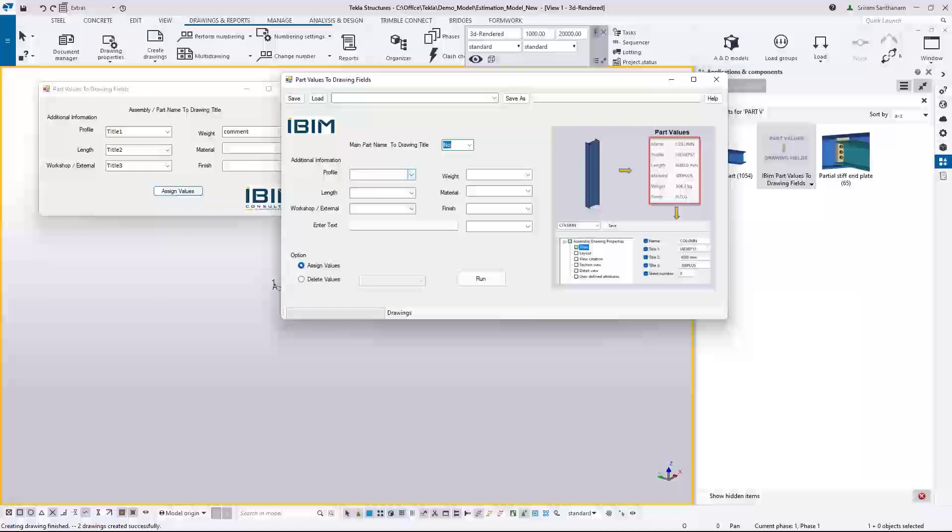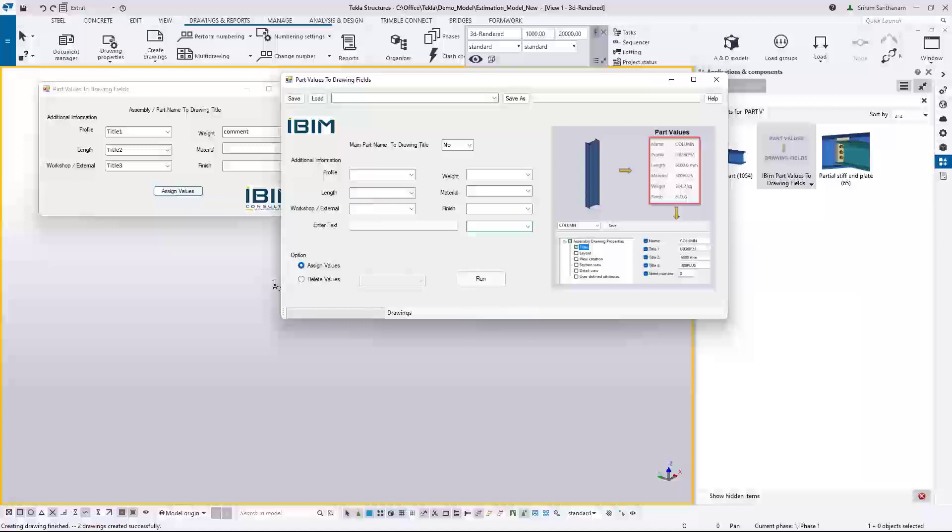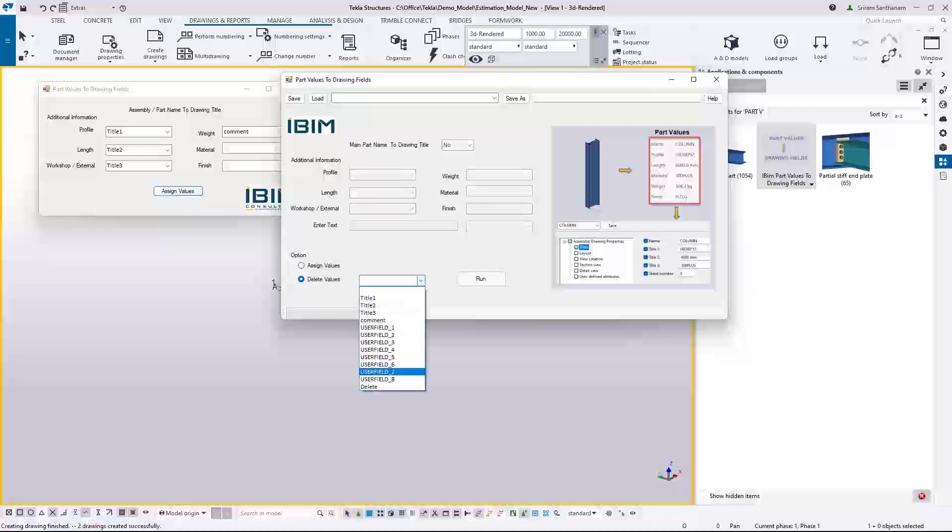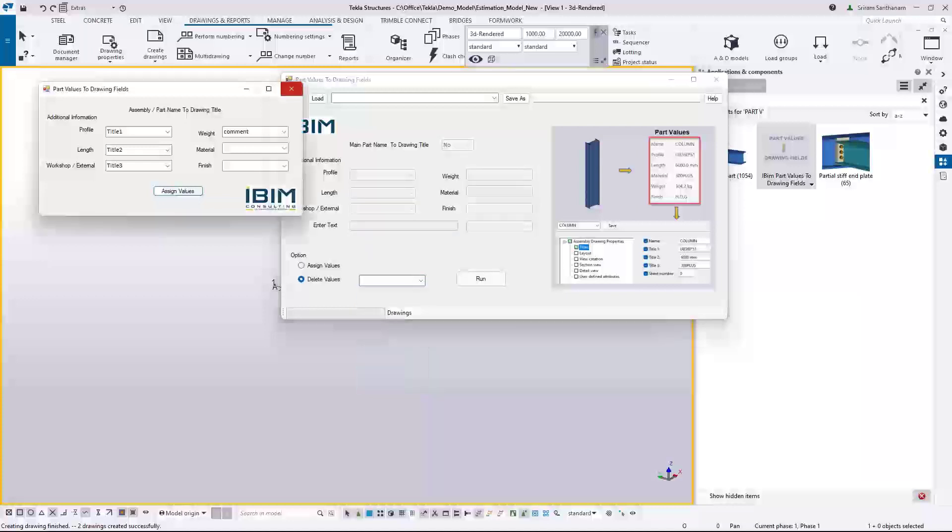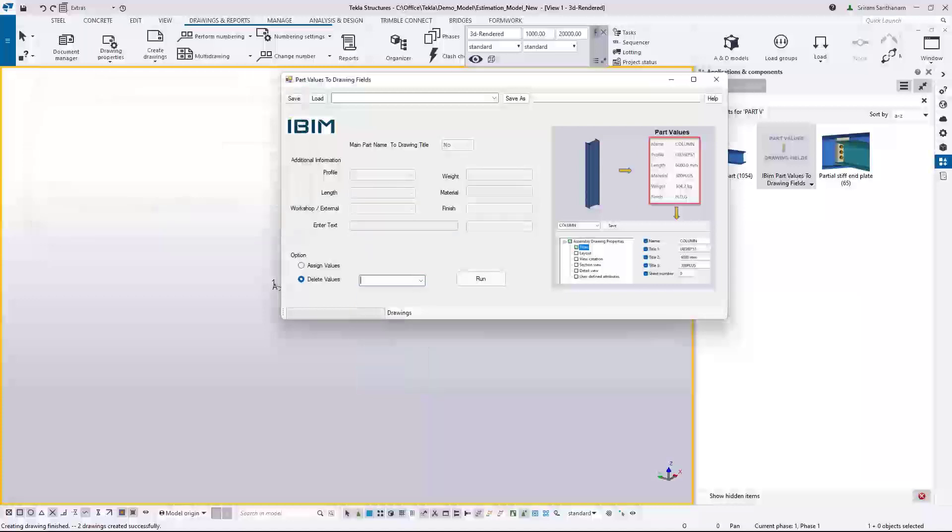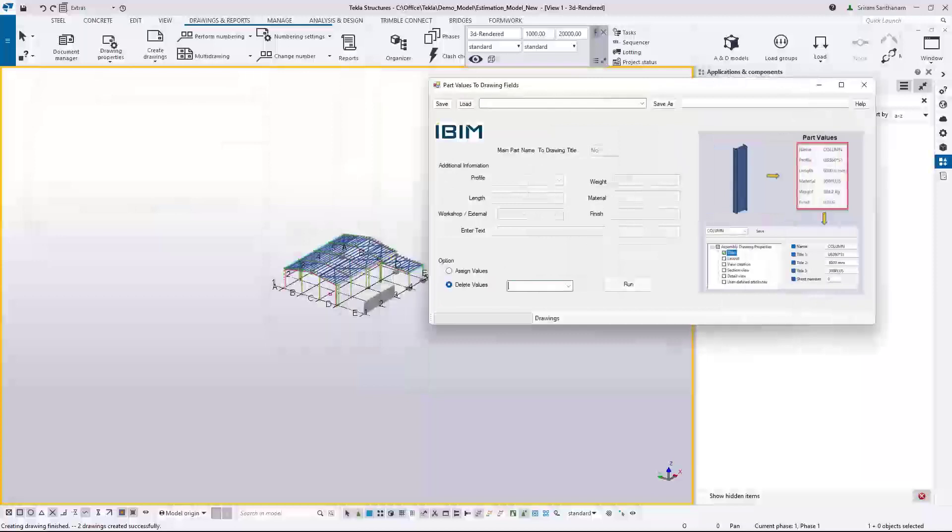You can also add a text. Sometimes what happens is that the client might ask you to add the document number in the drawing sheet. Of course you can add it now and also you can choose in which field you want to pass that information. And you can delete the values from any one of these user defined attributes. So let me just close this old one. I'm going to run this one now.